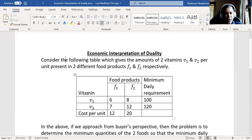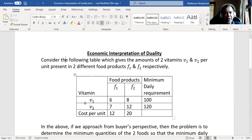So the vitamins are V1 and V2, and the food products are F1 and F2. To manufacture one unit of food product F1, I need 6 units of V1 and 7 units of V2. To manufacture one unit of F2, I need 8 units of V1 and 12 units of V2. The minimum daily requirement of vitamin 1 is 100 units and vitamin 2 is 120 units. The cost of F1 is 12 per unit and F2 is 20 per unit.